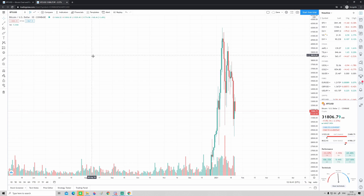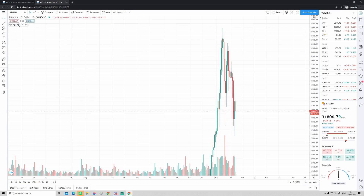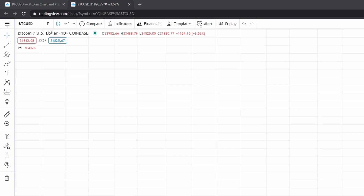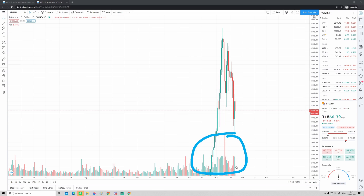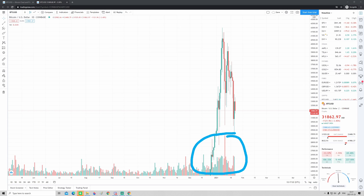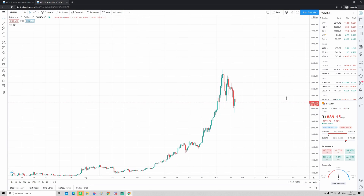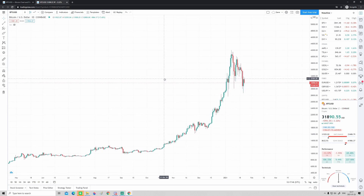The second thing I want to do to make the chart look a bit more clean is go up to the corner where it says 'Vol' — that stands for volume. Volume is an indicator showing how much of the asset is being traded, visible as red and green bars under the chart. To disable it and make the chart look cleaner, hover over that button and click 'Hide.' The volume bars disappear and now we have a nice clean chart.